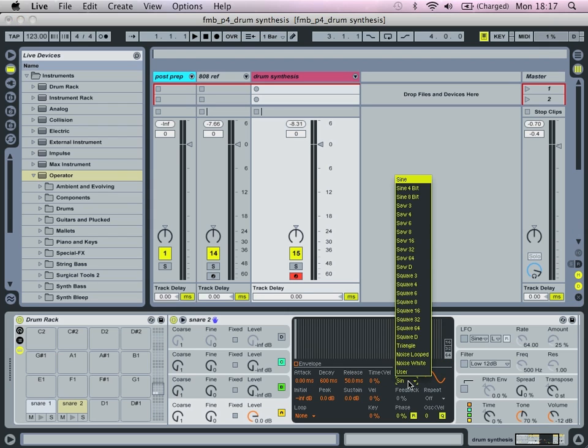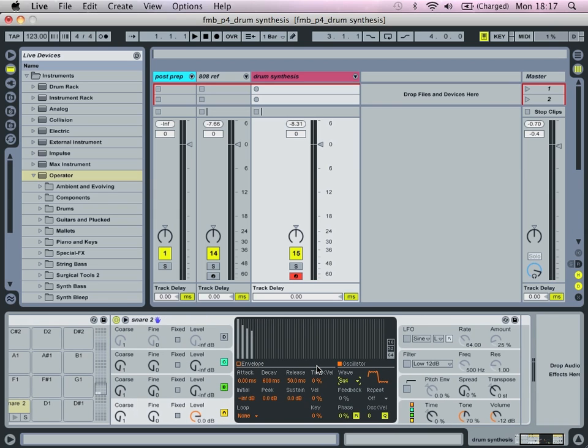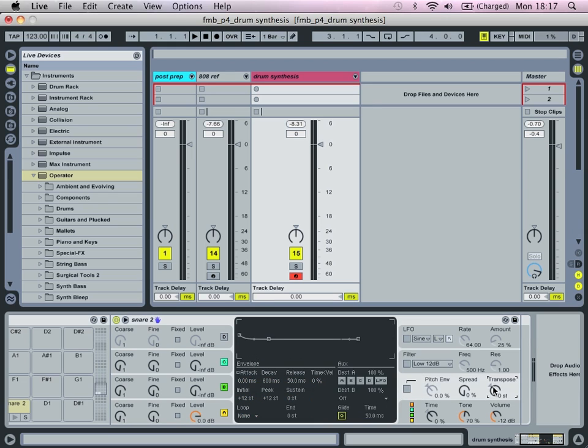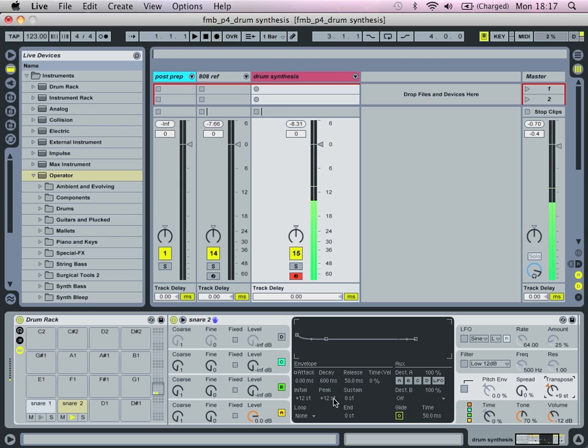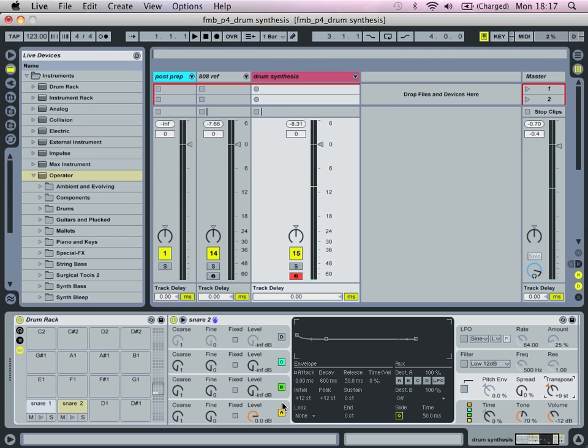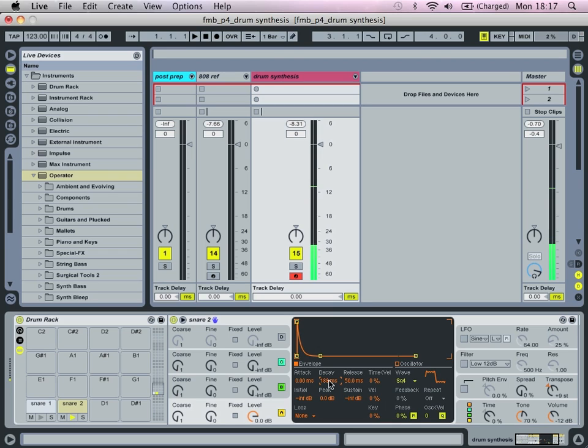So starting from the bottom, we're actually going to contradict what I said about sine waves and we're going to go for a square four wave. Then we're going to actually, let's pitch this up to 9.9 semitones.